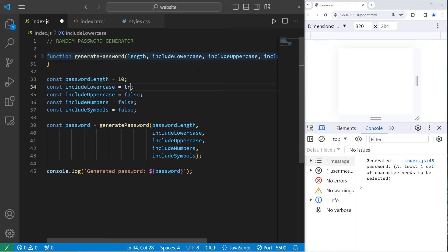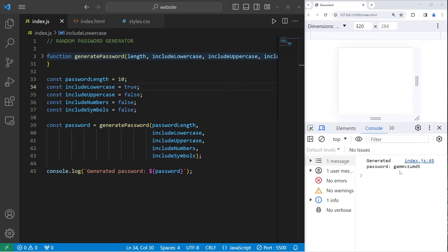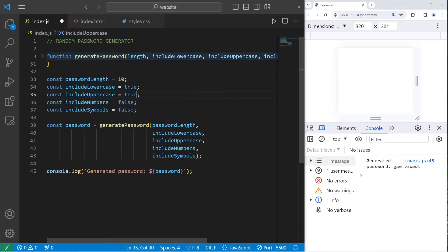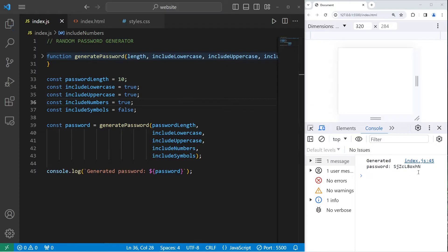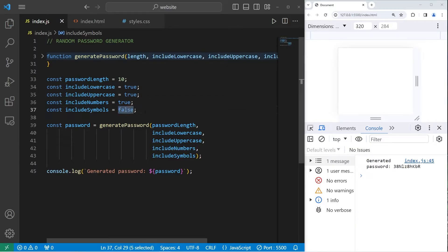Hey, what's going on, everybody? So in today's lesson, we're going to create a project where we generate random passwords. This will help us solidify our understanding of functions and random numbers. This will be an exercise for beginners. By setting different options, we can change the format of the password.